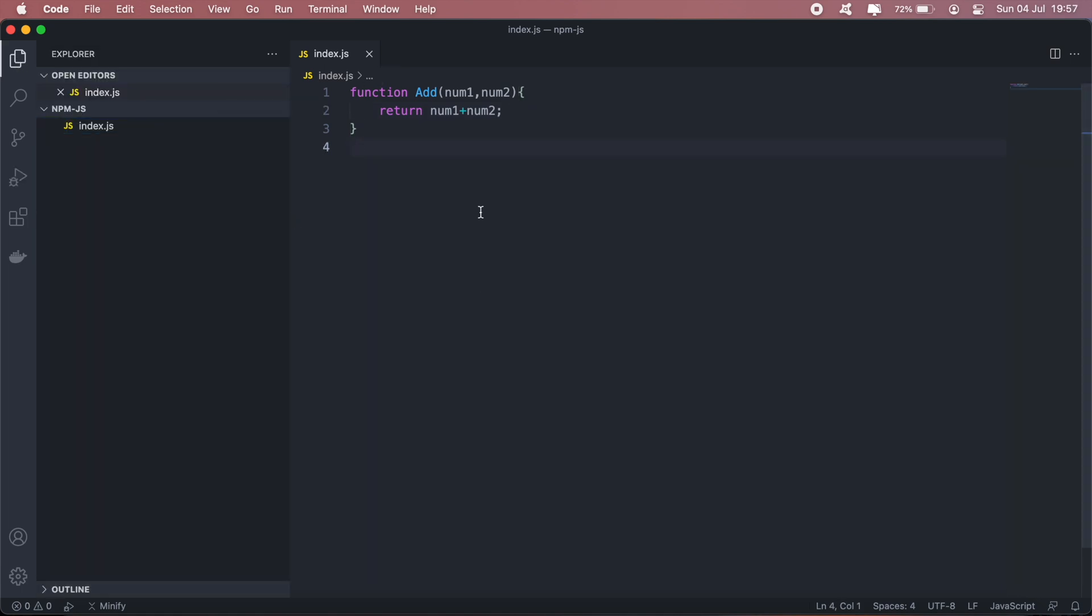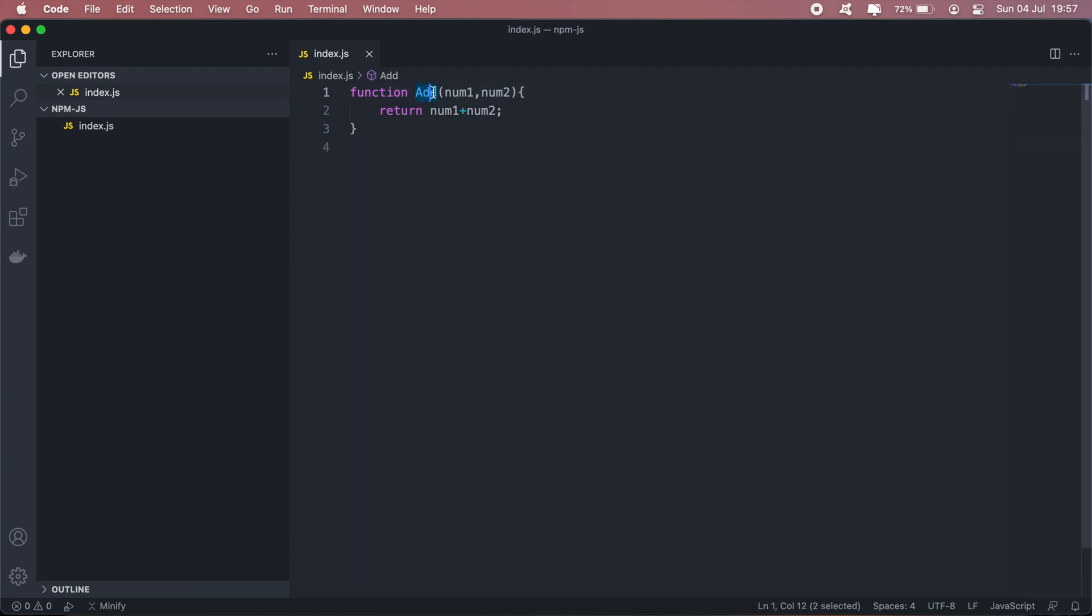So once you've written out your function or what your package will be doing in this index.js file, obviously it can get as complex as adding multiple folders and importing certain functions from other files. But just to keep it simple, our package will just be exporting this addition function.